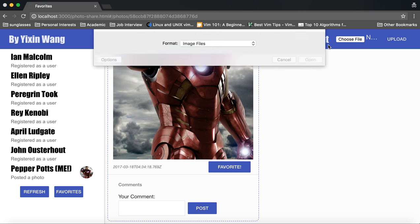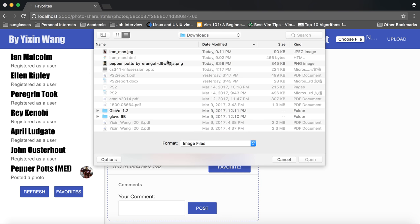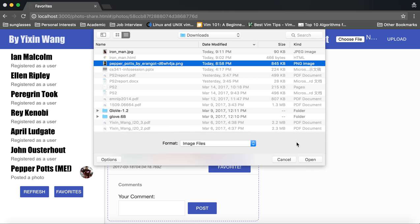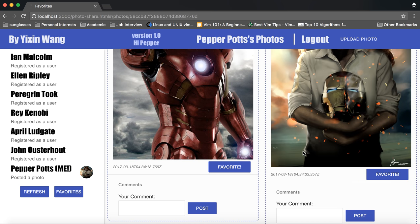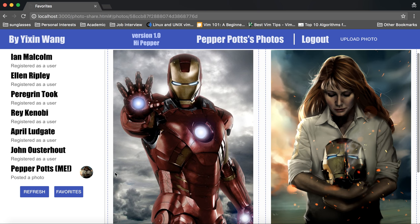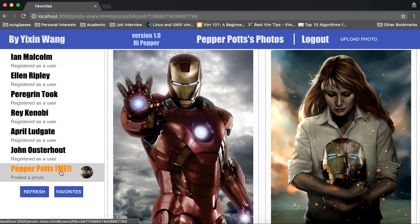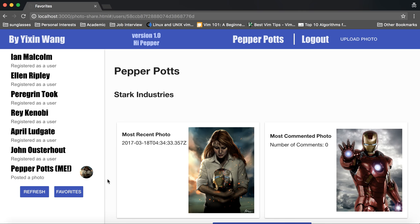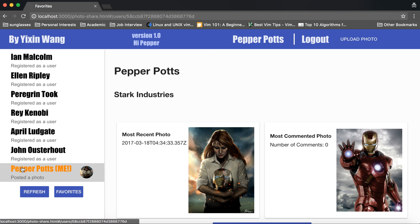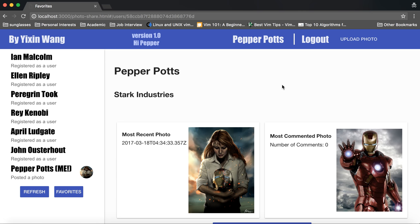If I upload one again my most recent photo will change and the activity bar will show up a thumbnail of the most recent photo that I have uploaded.